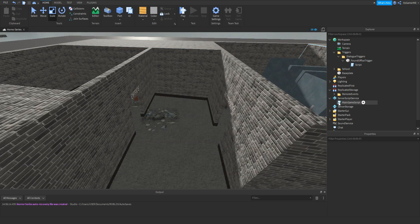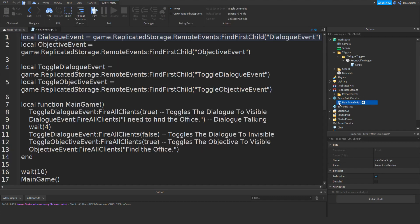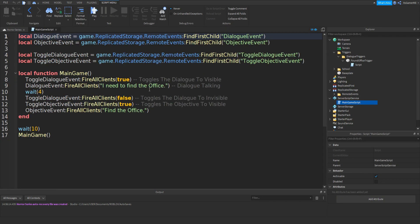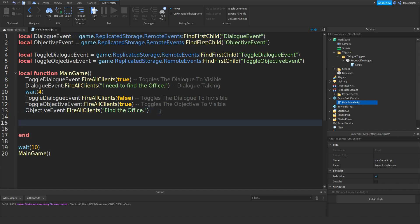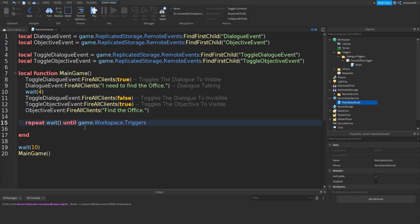Once we have that, head back inside the main game script which is in ServerScriptService. Open it up and you should see something similar to what we made in part one. Go down underneath the 'find the office' objective and type: repeat wait() until game.Workspace.triggers['dialogue triggers']:FindFirstChild('found office trigger').